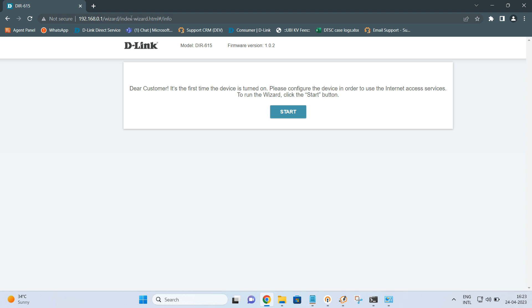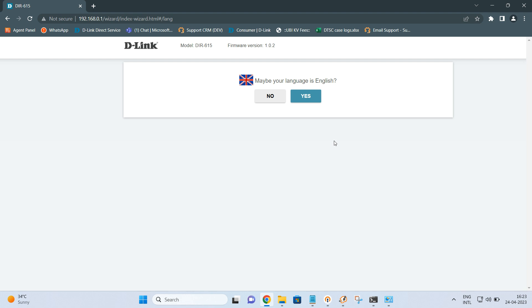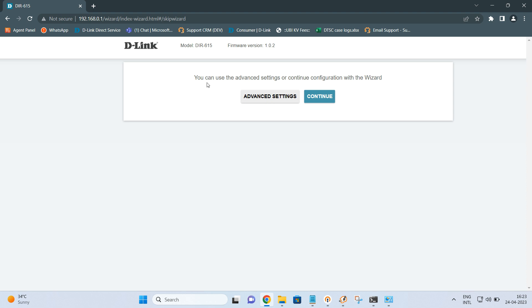Once you enter it, you will get the wizard since this is the first time we are configuring the router. It says: 'Dear customer, this is the first time the device is turned on, please configure the device in order to use the internet services.' Click on Start. You can confirm your language is English, click Yes, and then continue the configuration by clicking Continue.